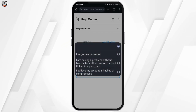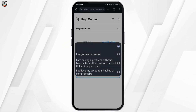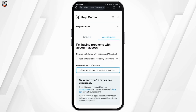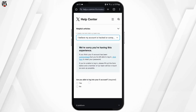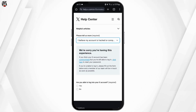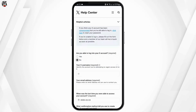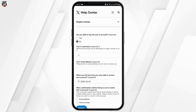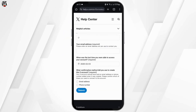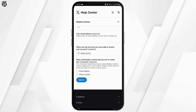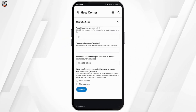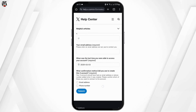At the second option, tap on 'I believe my account is hacked or compromised'. Under 'are you able to log into your X account', tap on no. Then type in your X username and the email address associated with your X account. Once done, tap on submit.